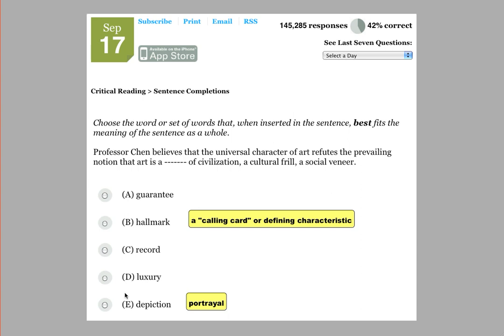Hi, everybody. So we're here for the SAT question of the day for September 17, 2011. 42% of students answered this one correctly, so kind of a hard question.